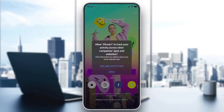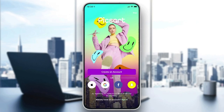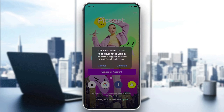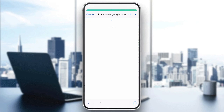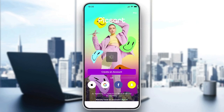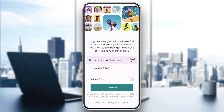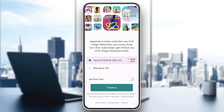Once it opens, you can allow tracking or other permissions. Now you need to create an account or log in with Google, Facebook, Snapchat, or Apple. If you want to use email, click on Create an Account, or click Continue with Google, choose the account you want, and add your information.